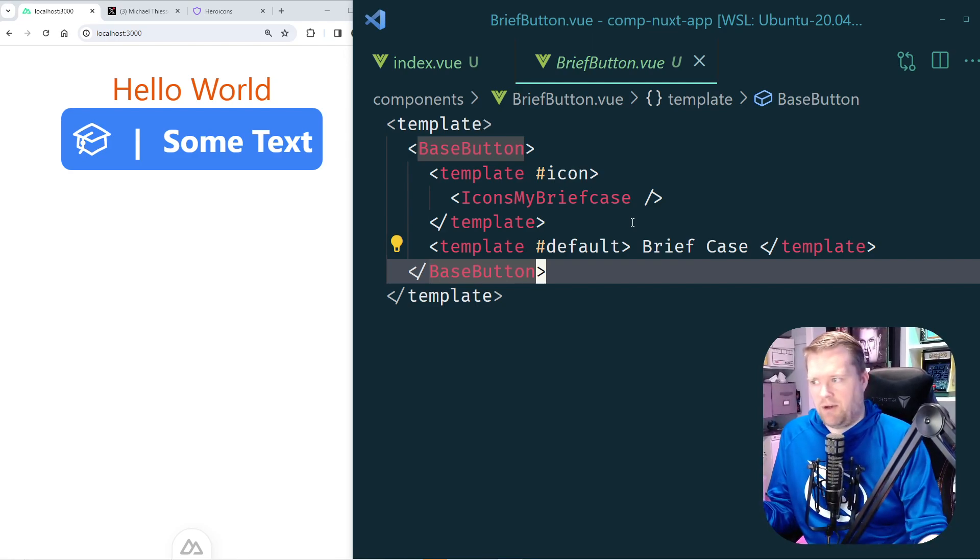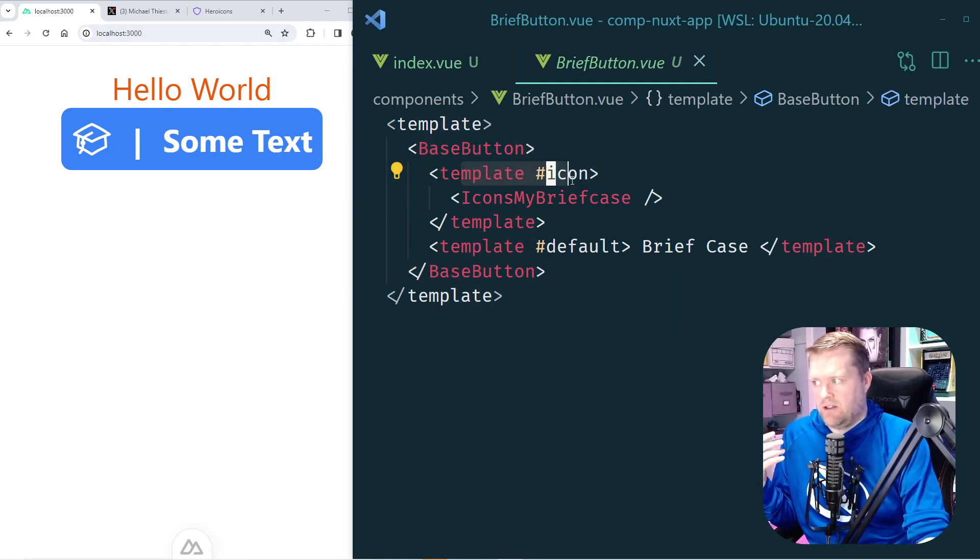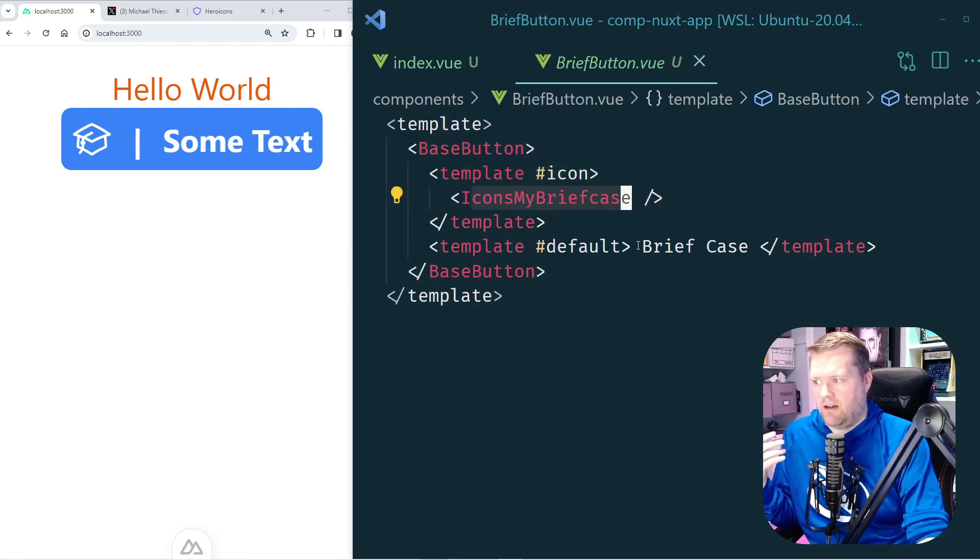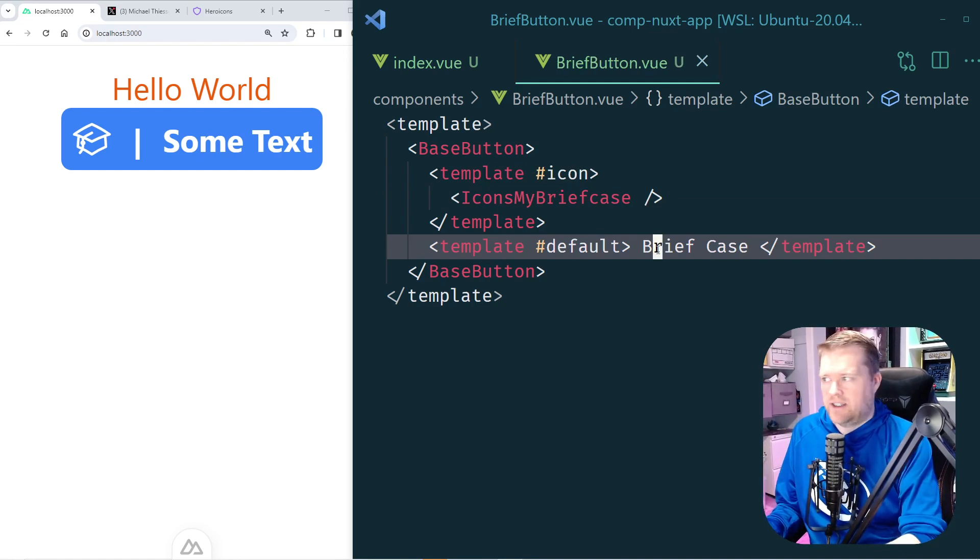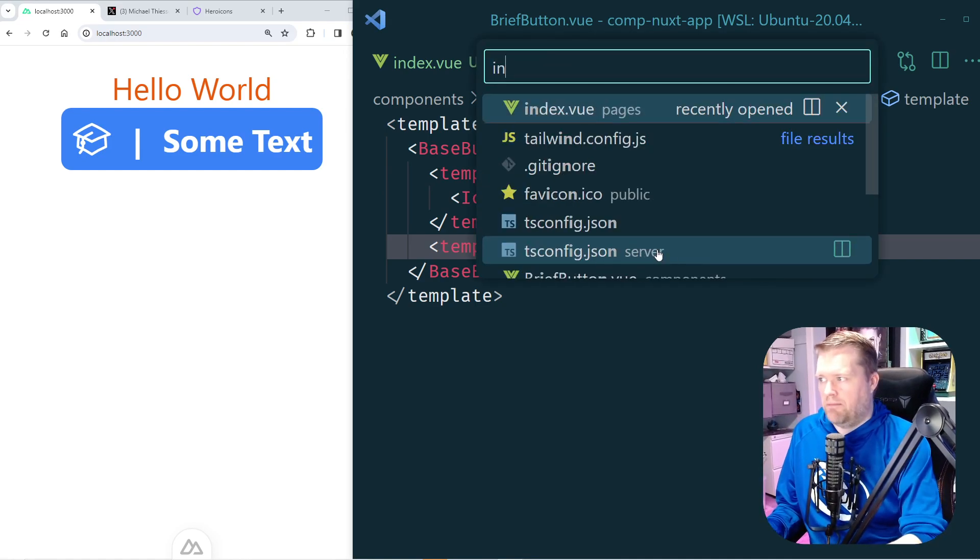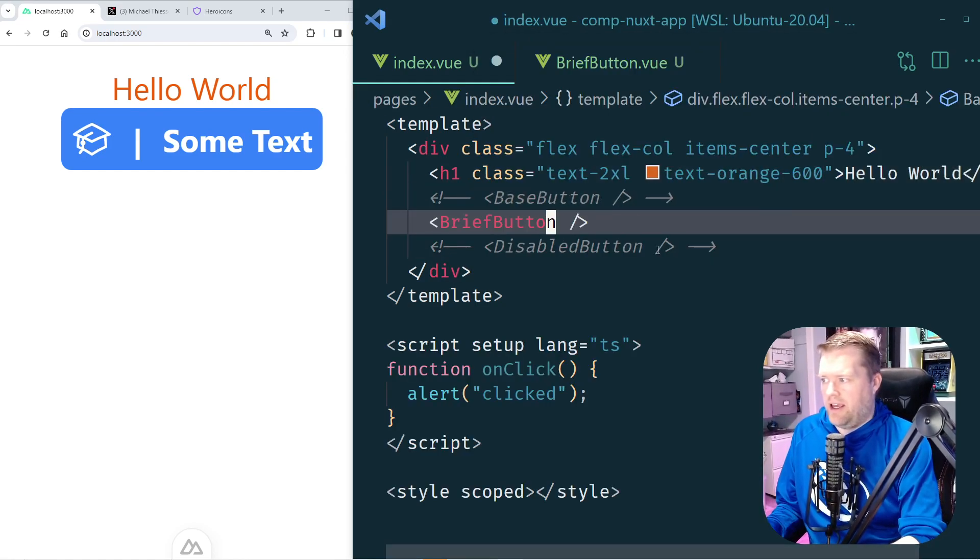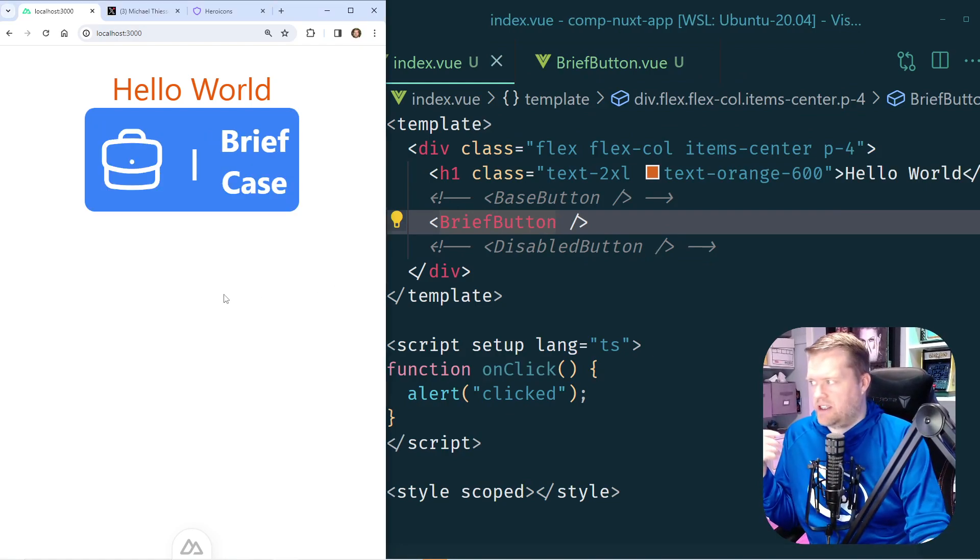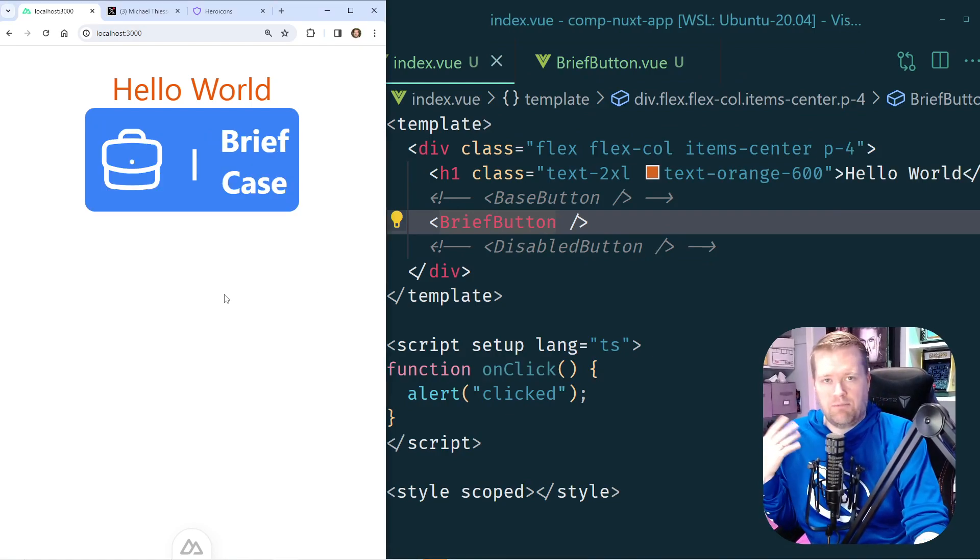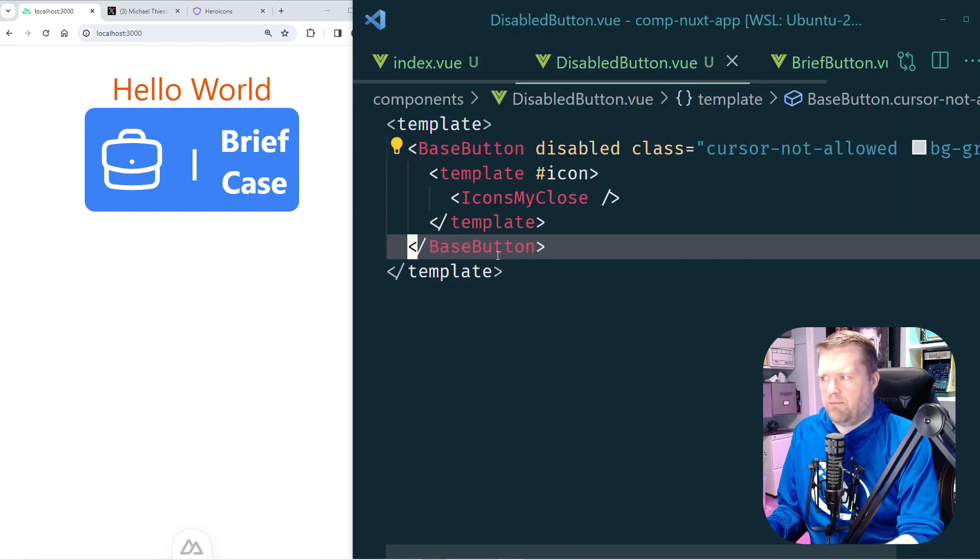So this is the brief button which is kind of abstracting away all that logic into its own component. So we still use base button but now we use this template, we just pass in the icon, the new text that we want in. And if we go back to index.vue and we uncomment it out, here it is. So now we have our brand new briefcase button.